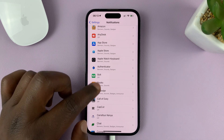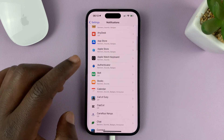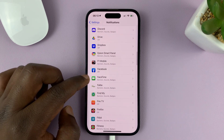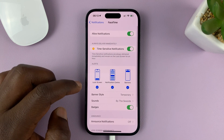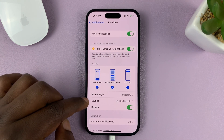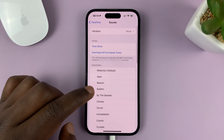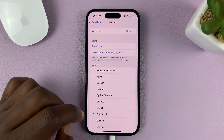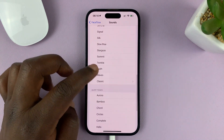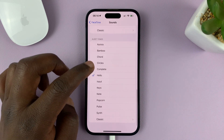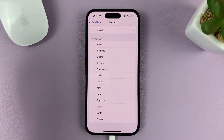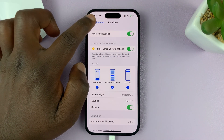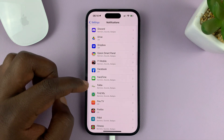For instance, if you want to set a different notification sound for an app like FaceTime, tap on FaceTime and then go to Sounds and select a notification sound for FaceTime. You have all those options. Then hit the back button and go back to the list of apps under Notifications.